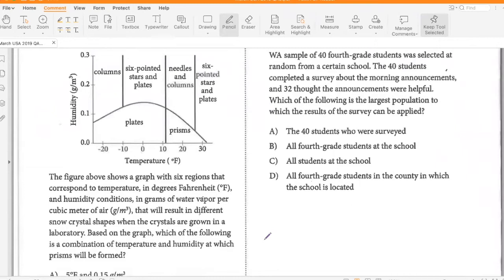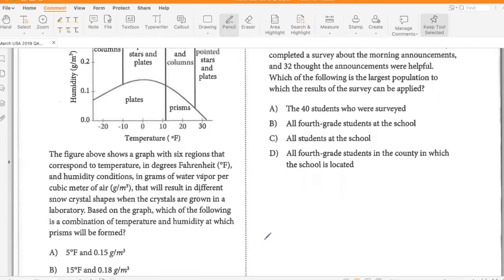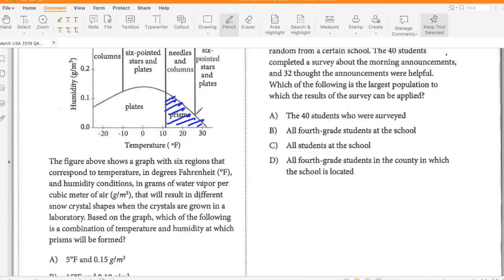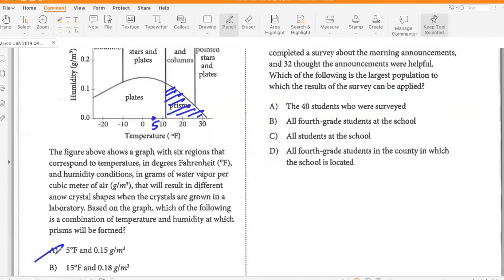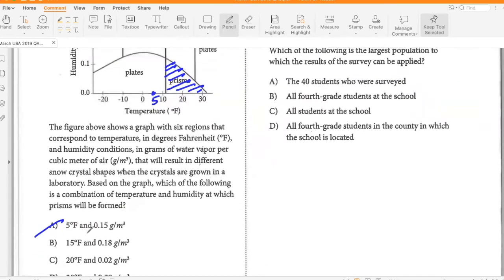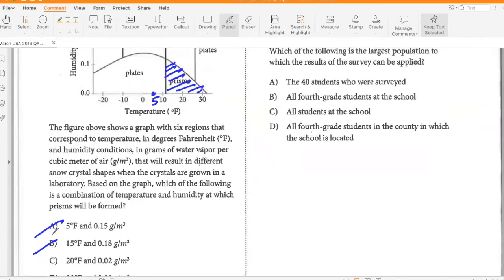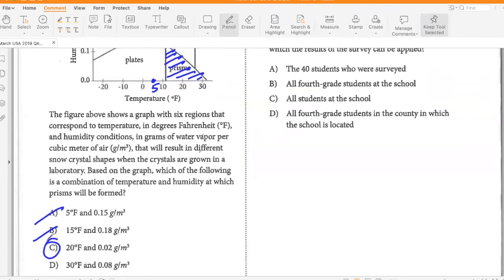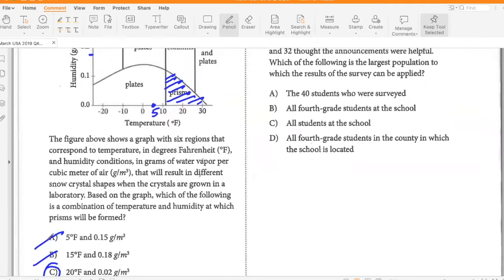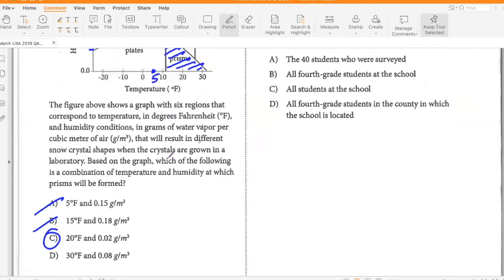The figure shows a graph with six regions corresponding to temperature in degrees Fahrenheit and humidity conditions in grams of water vapor per cubic meter of air, resulting in different snow crystal shapes. Which combination of temperature and humidity will result in prisms? At 5°F — that's outside prisms. At 15°F — checking 0.18, that's way above. At 20°F and 0.02 — yes, that works. At 30°F and 0.08 — 30°F would not work with that. So option C.